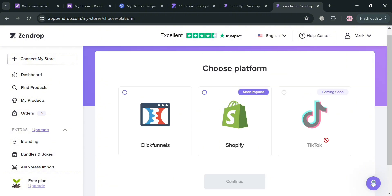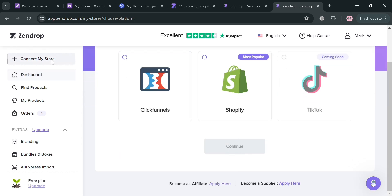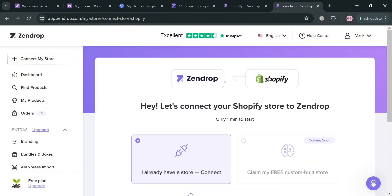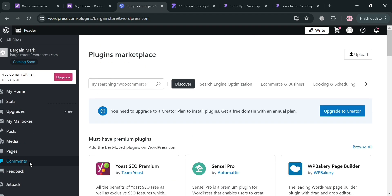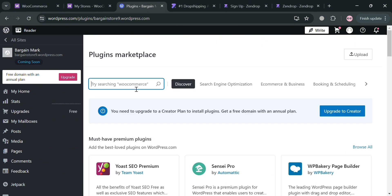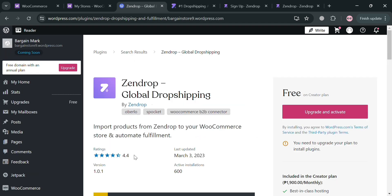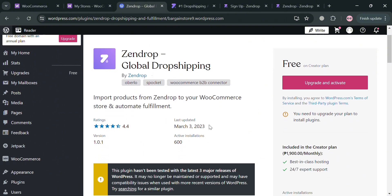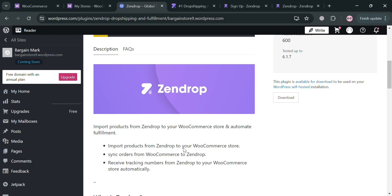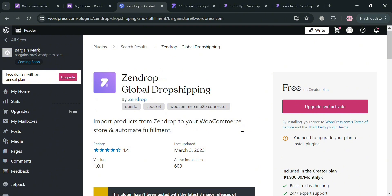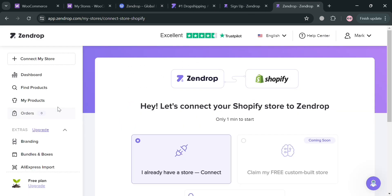From Choose Another Platform you can connect your ClickFunnels or Shopify account. Since WooCommerce or WordPress is not directly listed, the alternative is to connect Zendrop to your WordPress online store via the WordPress plugin. Go back to your WordPress dashboard, click Plugins in the left side panel, then search for Zendrop in the search bar. You'll see the Zendrop plugin in the results — click on it and install the application, then sign in to your Zendrop account. Note that with a free WordPress account you won't be able to install this plugin, so you'll need an upgraded account to do so.